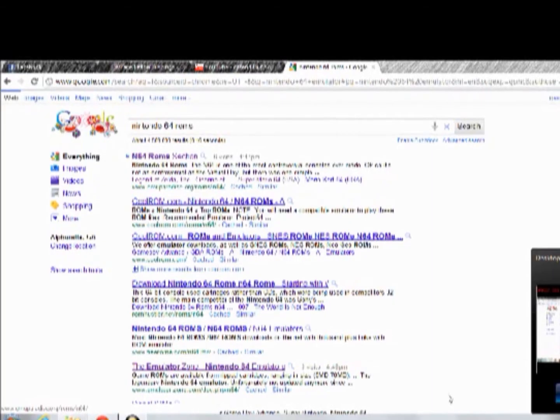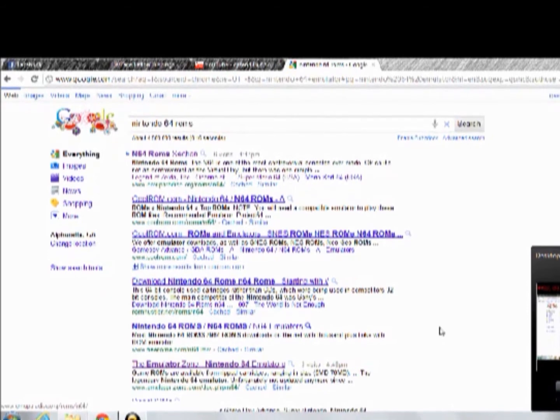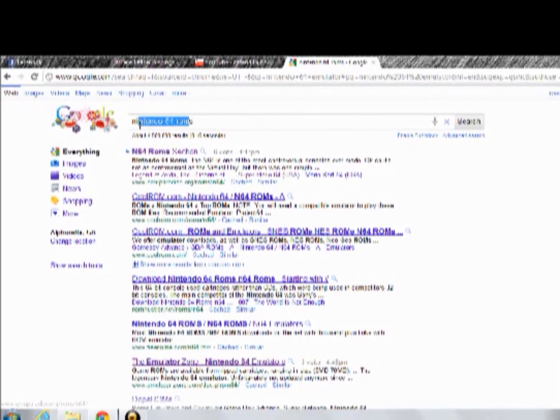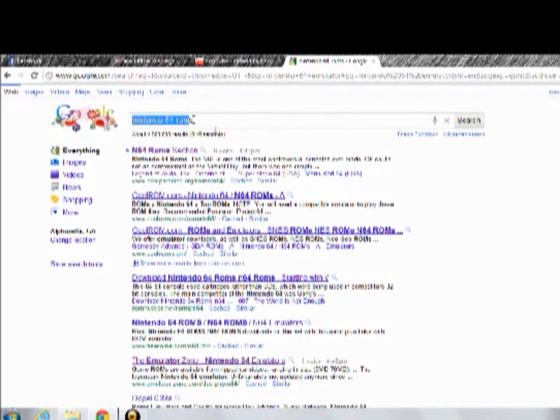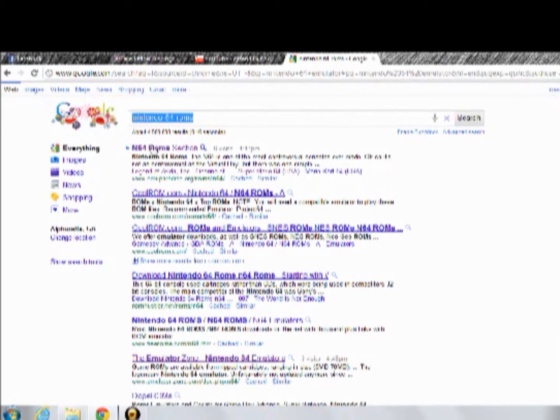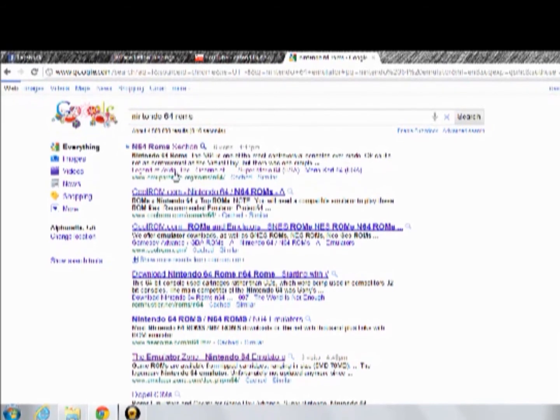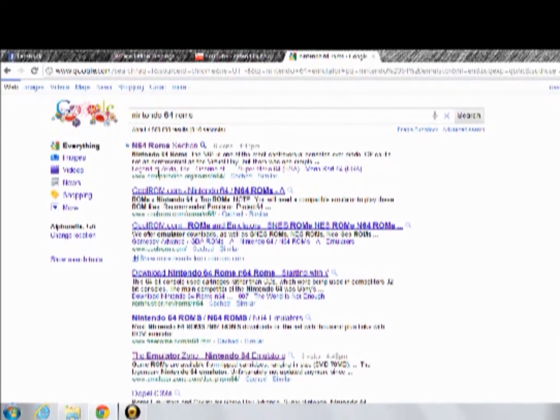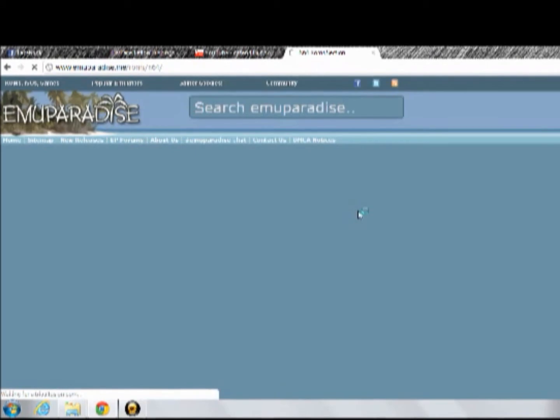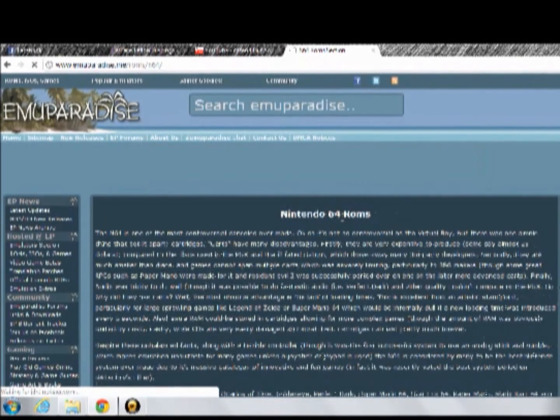Okay, and now this is kind of your choice. Type in Nintendo 64 ROMs, and first thing that comes up should be Emu Paradise. So you go to that, and right now they have top ten.